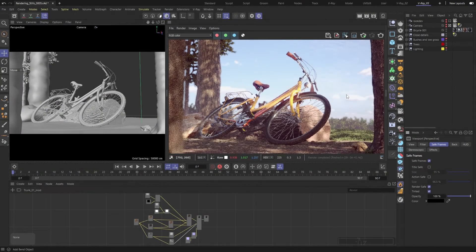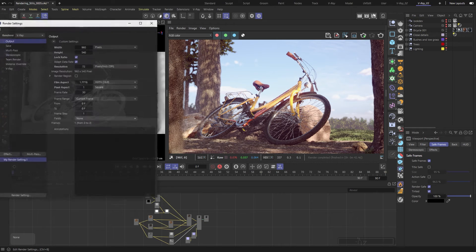Don't forget to download our project files from the link in the video description, so you can explore the scene at your own pace. Now, let's get started.